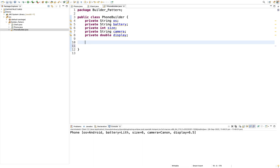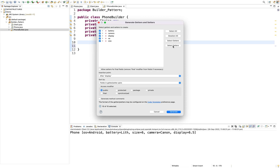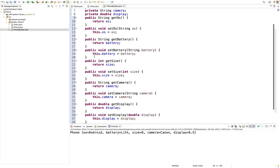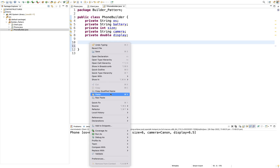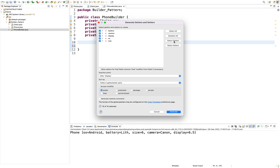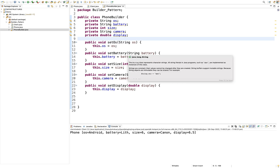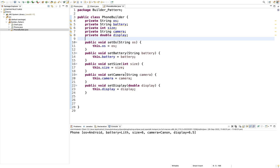Now select all, select only setters. Source — get getters and setters, select all, generate, create. If you want to create the setters, you can return void or return the Phone Builder object.